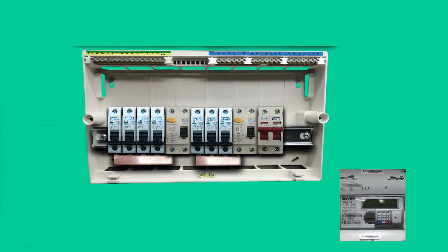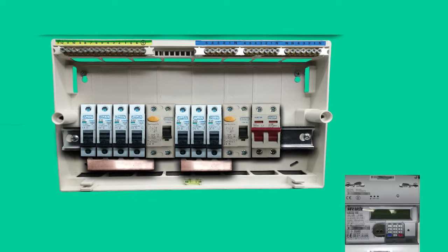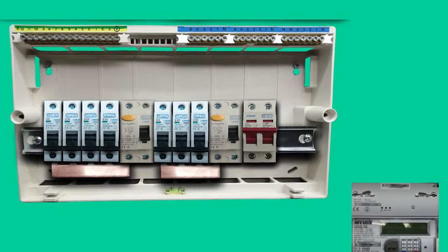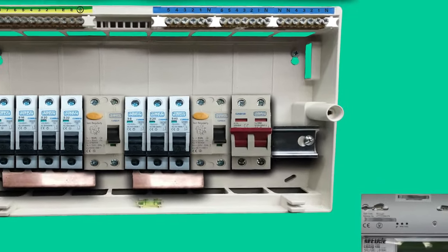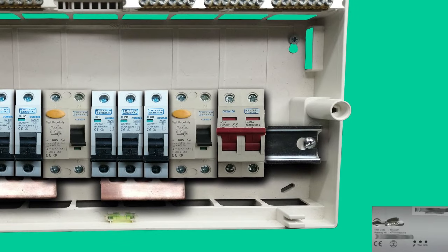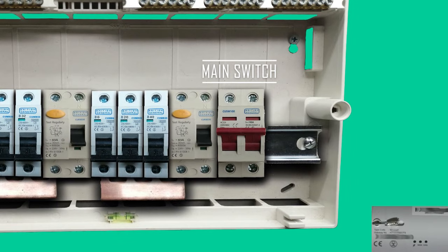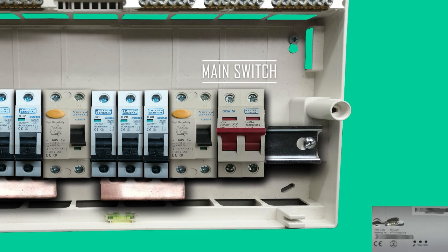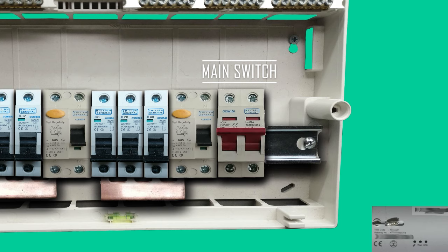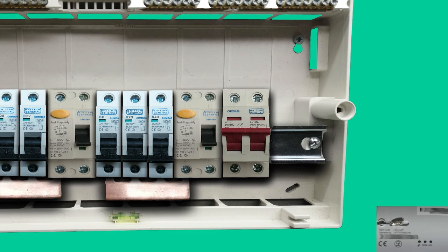Now let's have a look closely at all the devices that are inside. The first bit on the right is the main switch. It doesn't do anything special apart from switching the whole consumer unit and all the circuits on and off. The main switch is rated at 100 amps and is a double pole isolator.